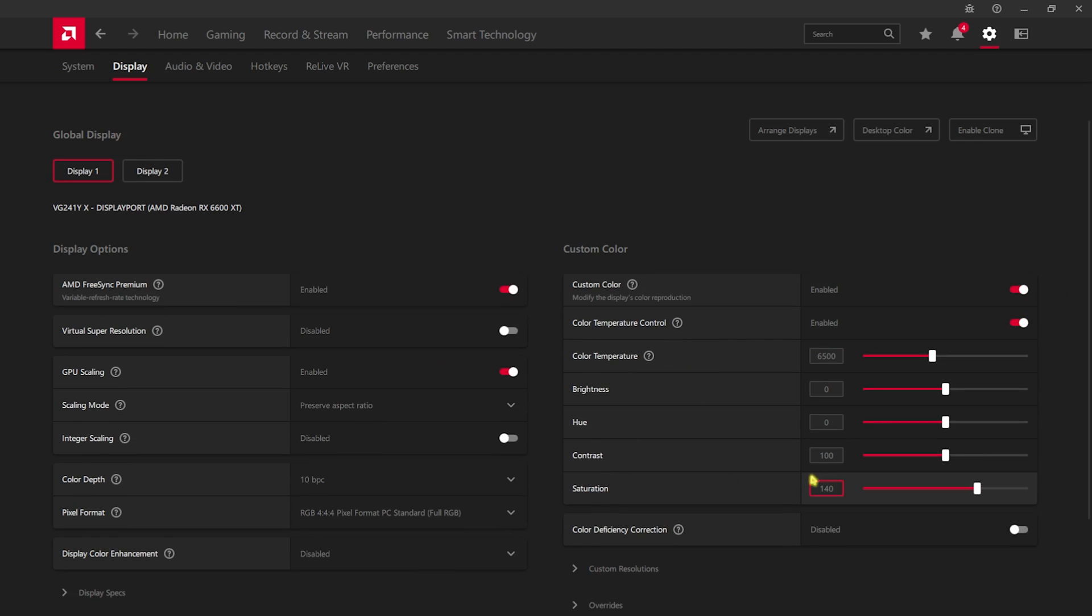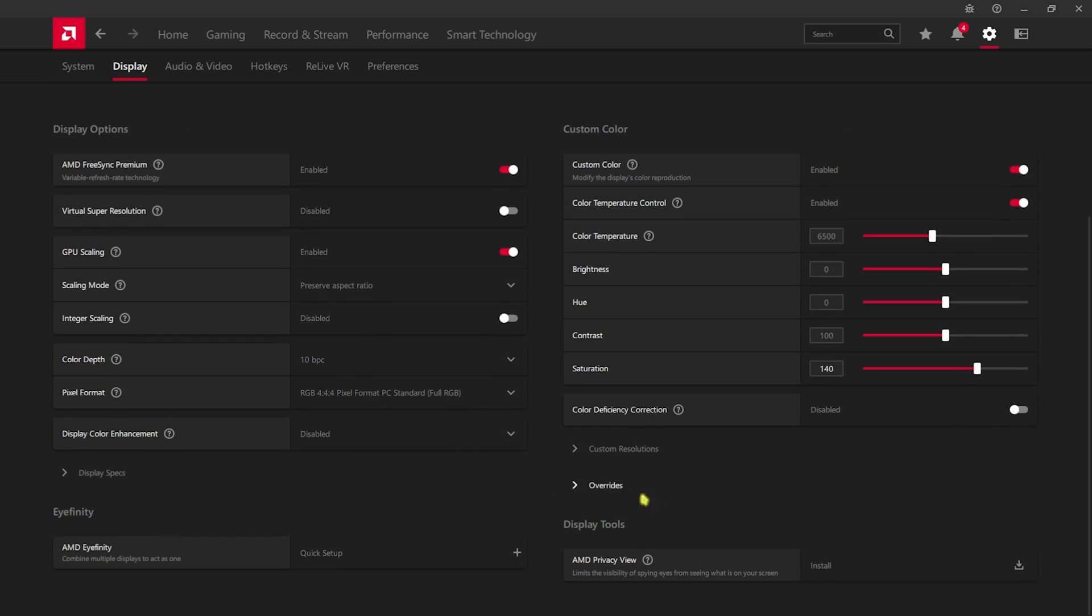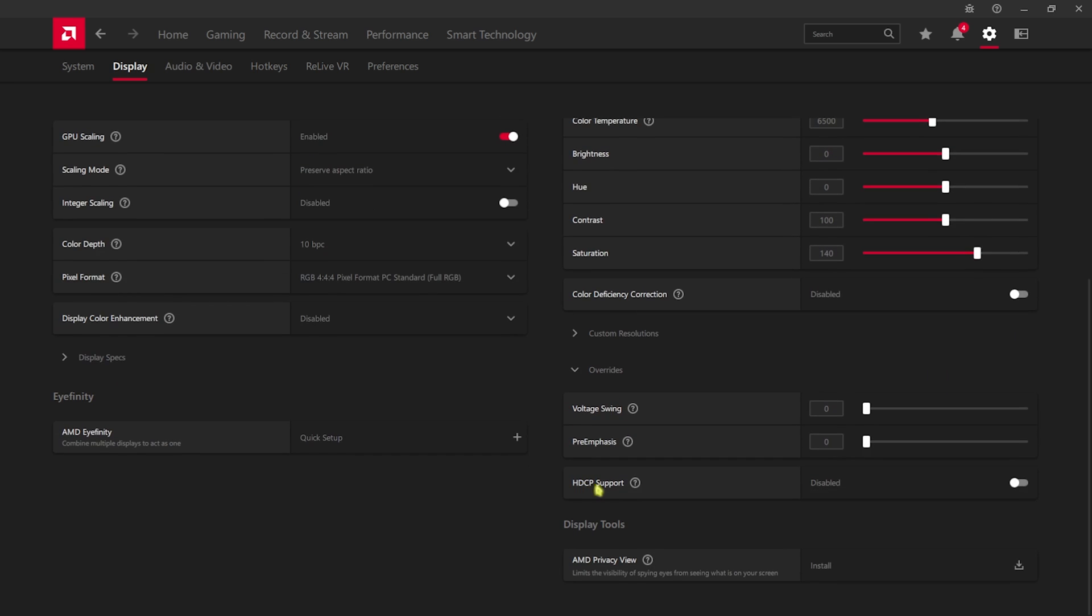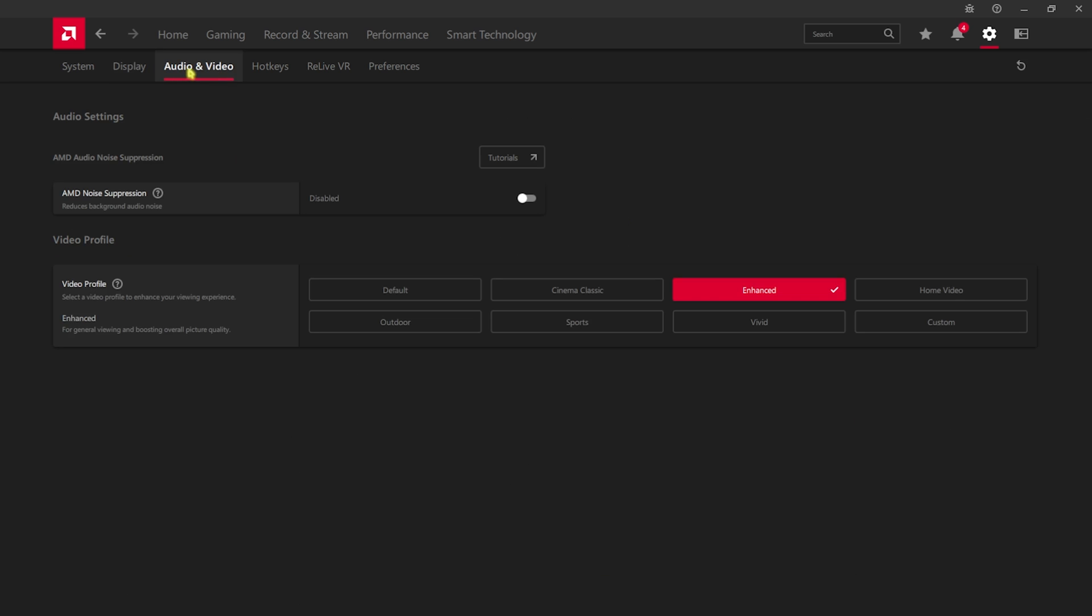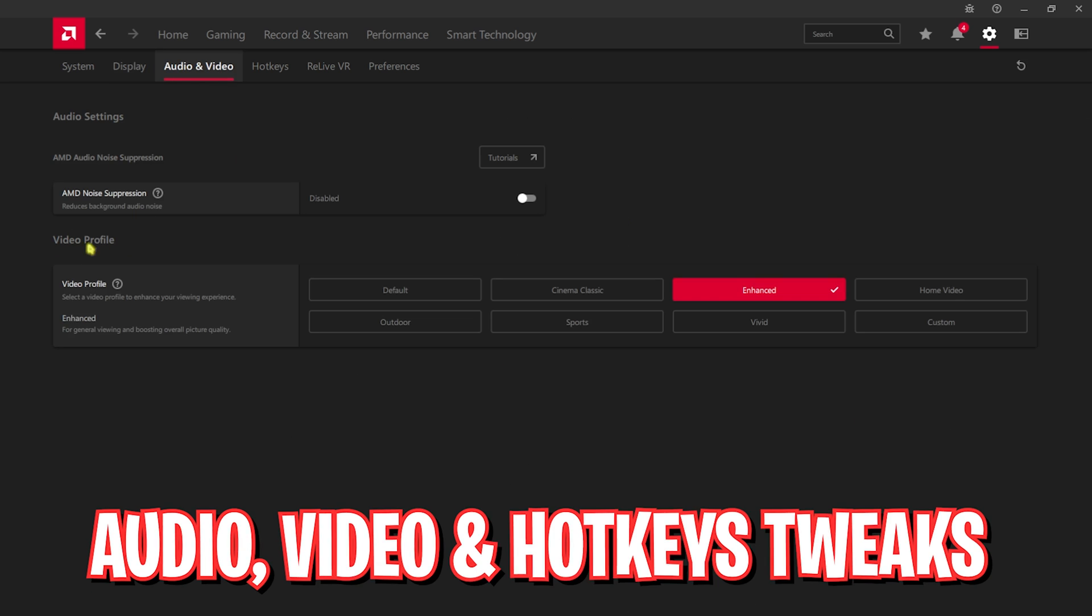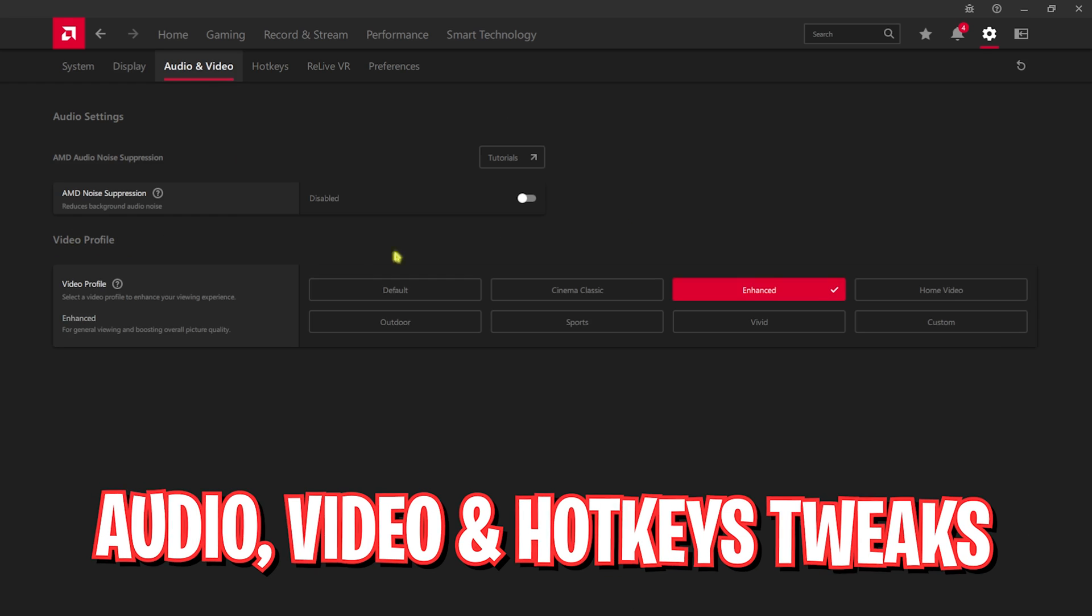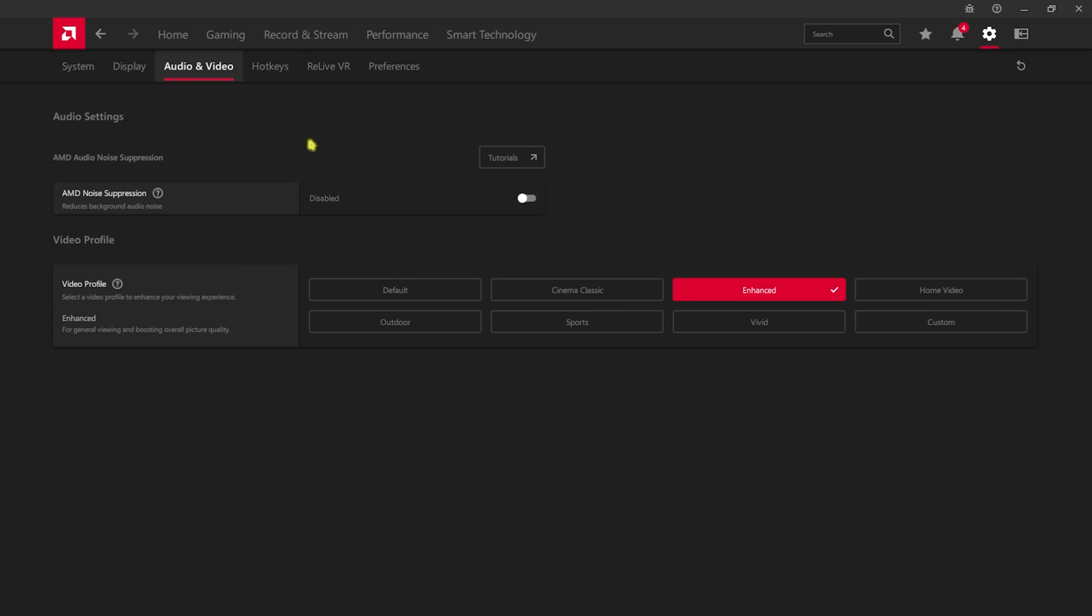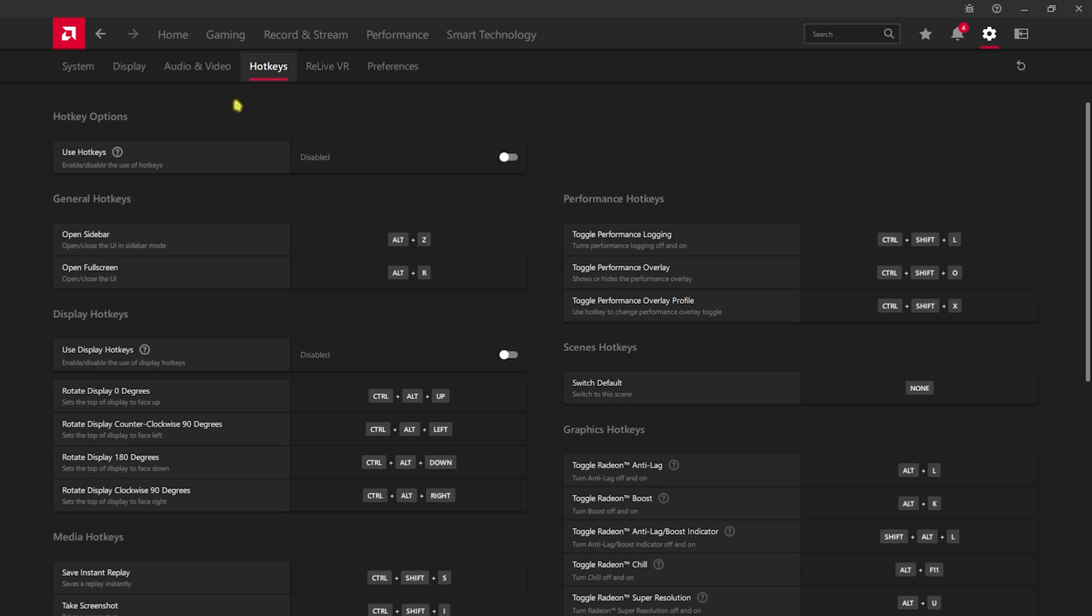For custom color you have to enable it, and for the color temperature you have to enable this. For the saturation, go with the value 120 or 140. This will make your colors look more realistic and vivid. Color deficiency control should be turned off. You'll find overrides - simply head over to that. HDCP support you have to disable it because by default it is set to on.